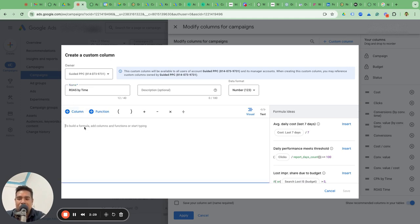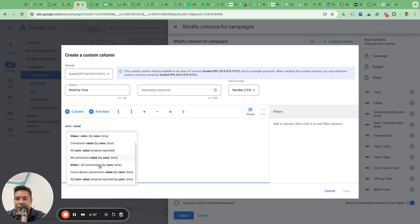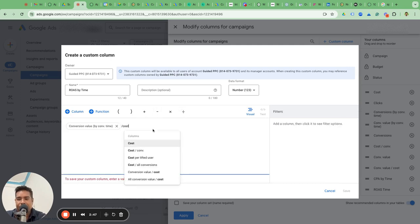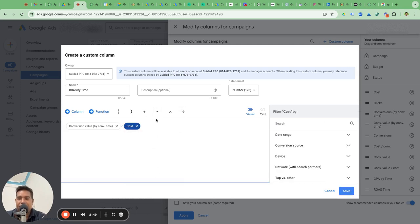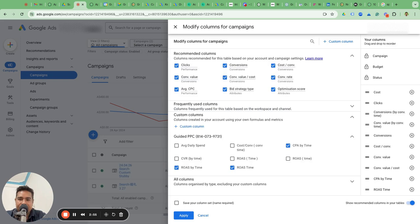The formula is very simple. Come to this workspace and type 'conversion value by conversion time.' That is the metric. Divide this by cost. There you go — that's the column. Save it. Now that is your ROAS by time metric.